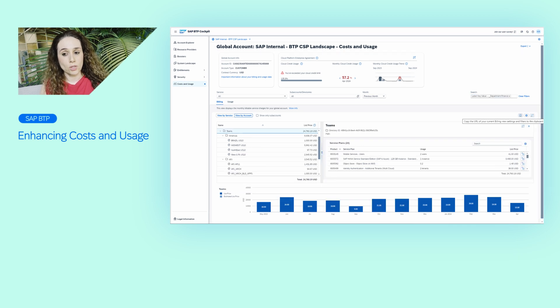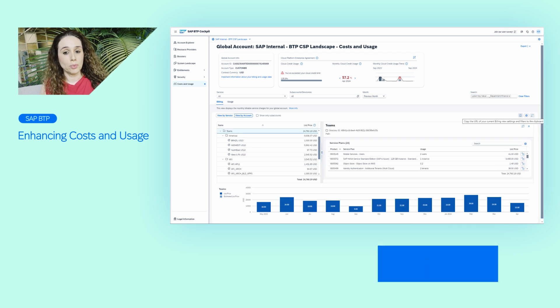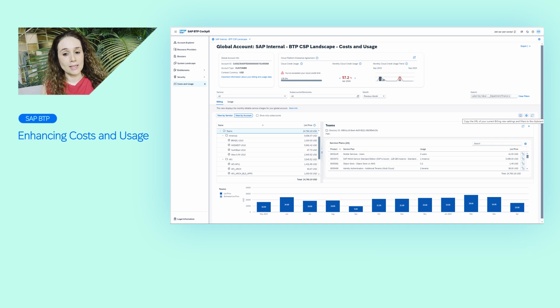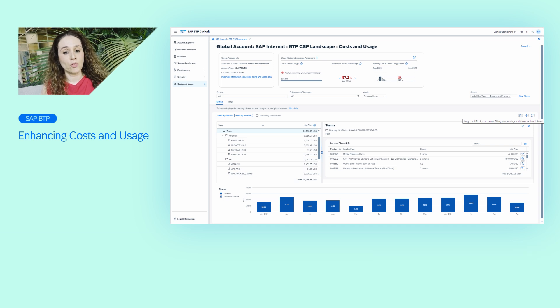Once you're done, you can bookmark the filters and queries for future use and easily share with others. For more information, see my blog post. Thank you.